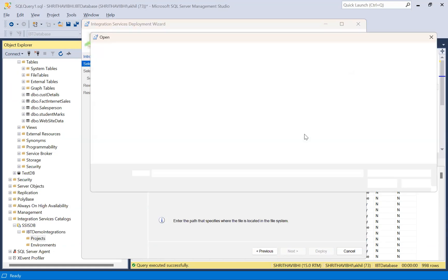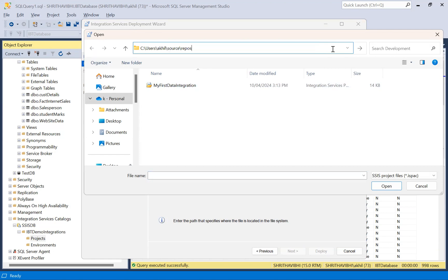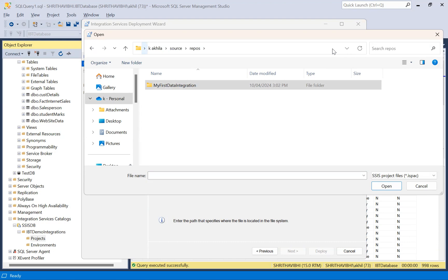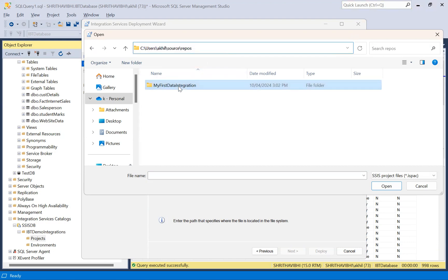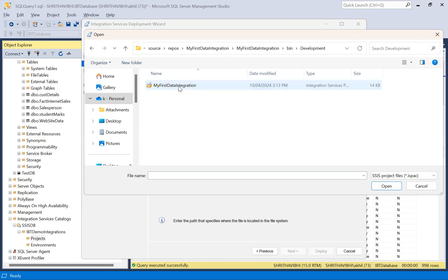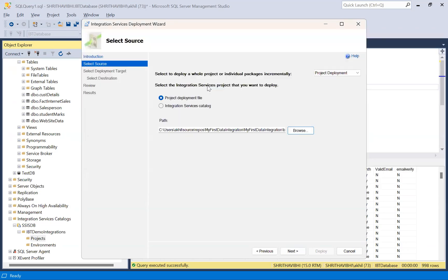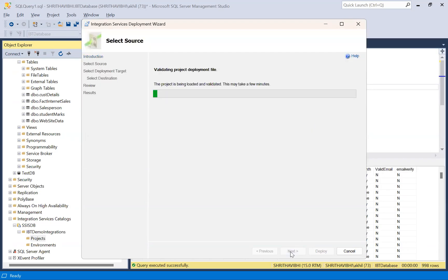Click browse. Go to the path where your project is being saved. When you're creating the integration services package in Visual Studio, it will ask you the location where you want to save this project. I have given this default location. Under that, go to the folder, click the folder. Under bin, under development, select this ISPAC file. Click next.